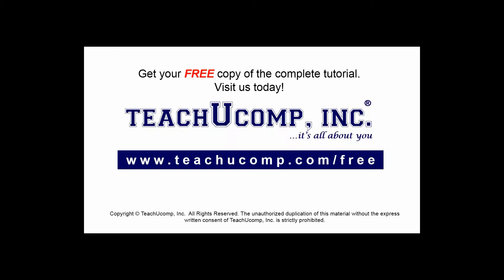Get your free copy of the complete tutorial at www.teachucomp.com/free.